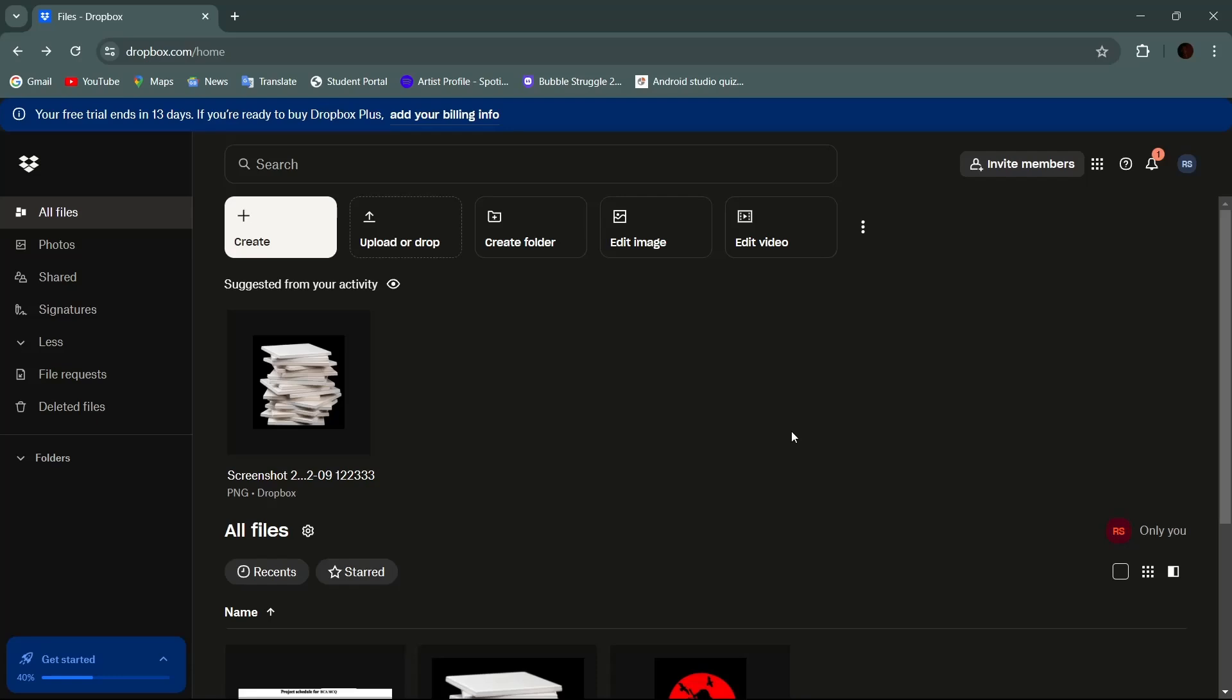Hey guys, what's up, welcome back to our YouTube channel. In this video, we will learn how to delete Dropbox backup using web browser or using Dropbox desktop app. So let's get started.